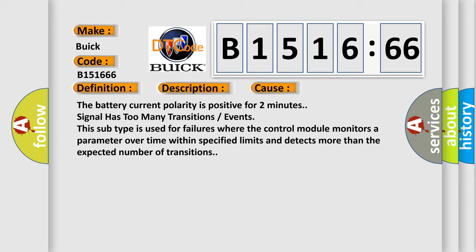This diagnostic error occurs most often in these cases. The battery current polarity is positive for two minutes. Signal has too many transitions or events.